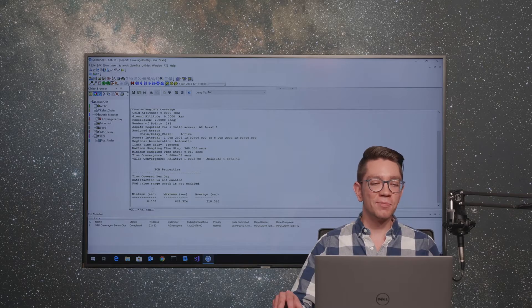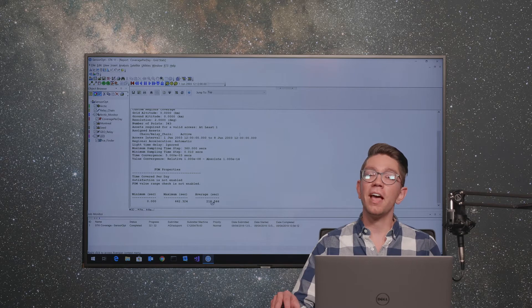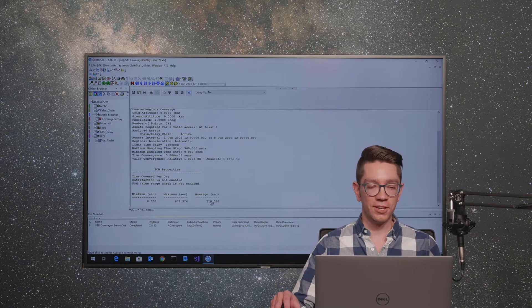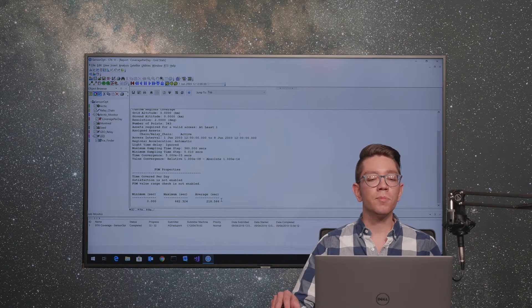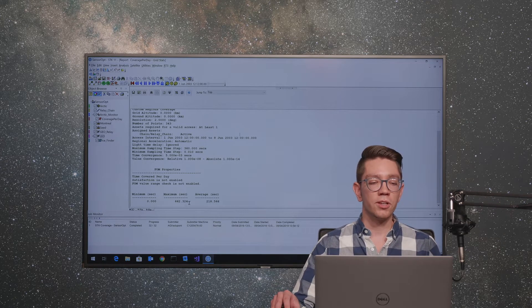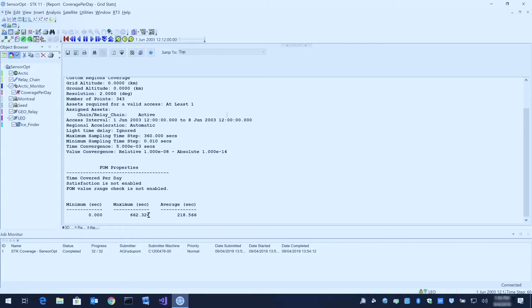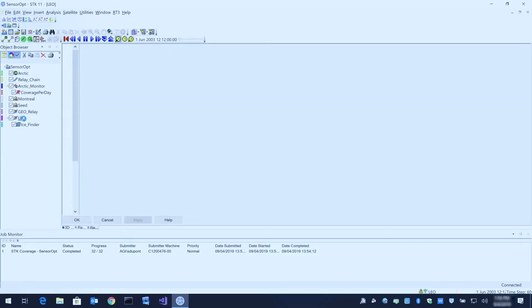Some of them were looked at for a maximum of 662 seconds, and others were looked at for 219 seconds on average. Looking at these minimum, maximum, and average output values, if we want to optimize these numbers, we can change an input parameter for our satellite.